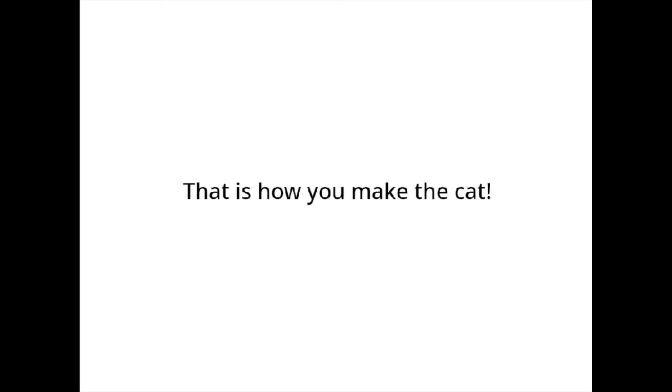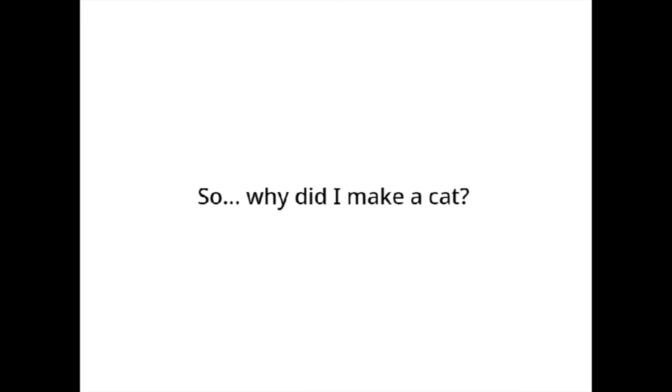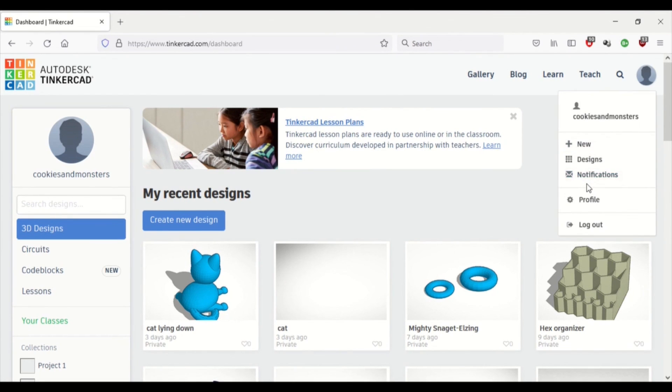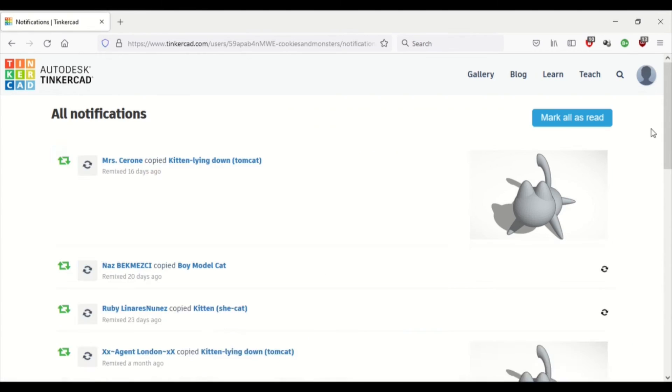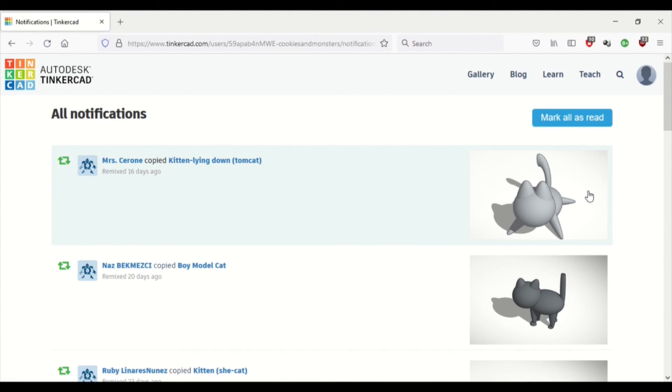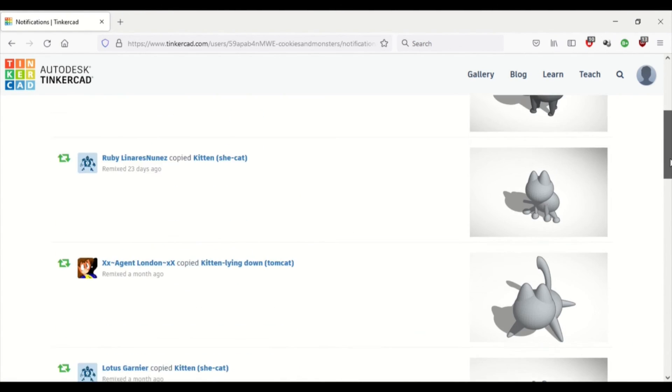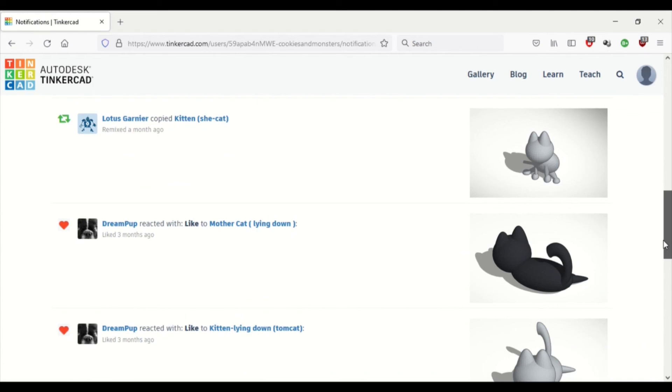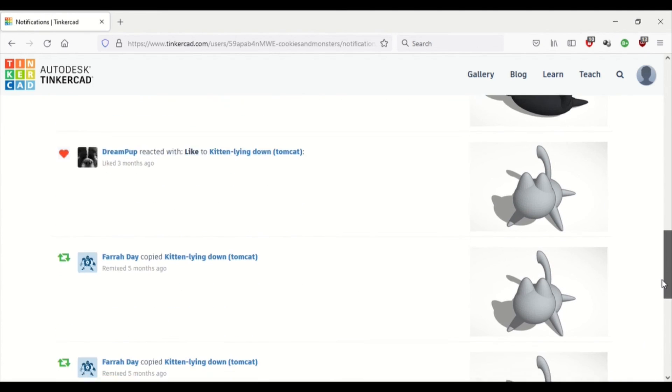So yeah, that's how you make a 3D cat. I decided to do this design because on my account, everybody keeps remixing this and copying the design to print out themselves. And then I decided that this is probably a really popular design. And I made it.